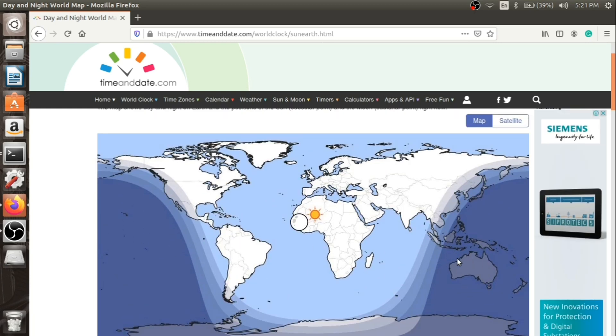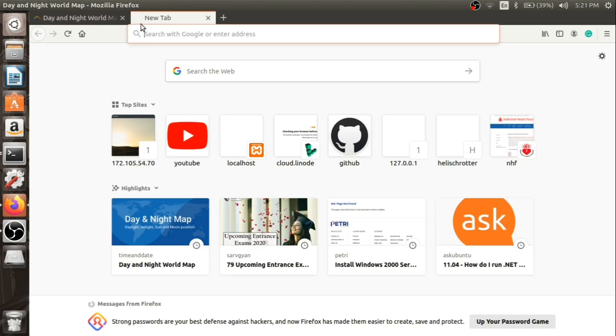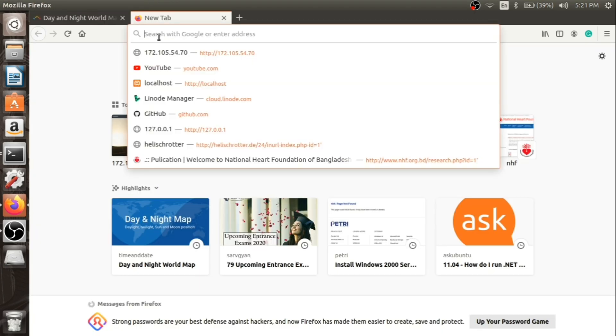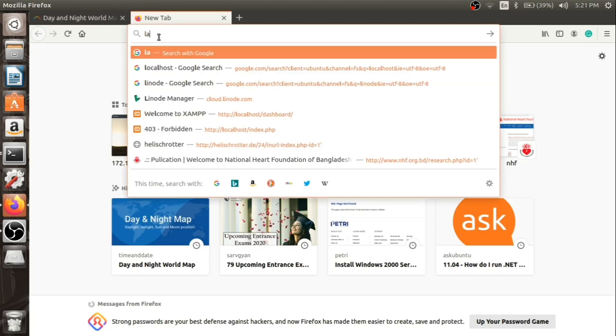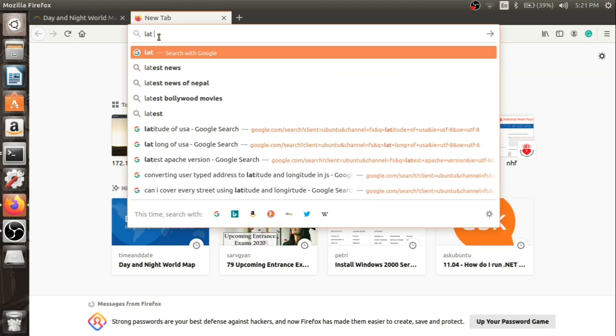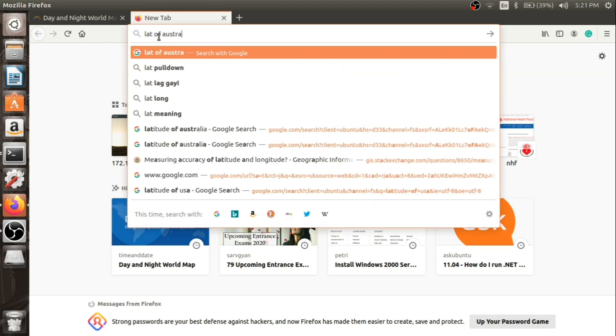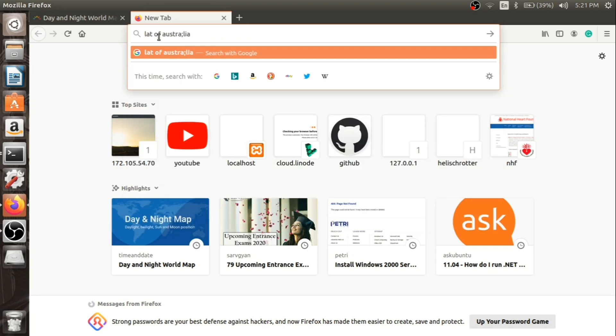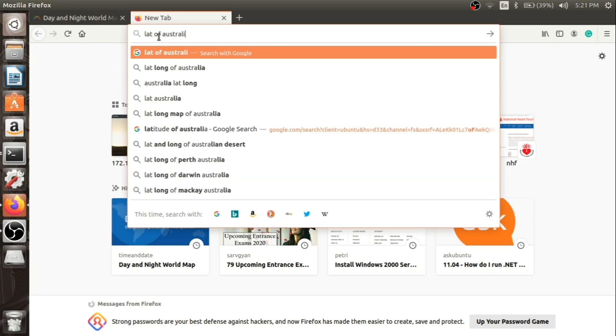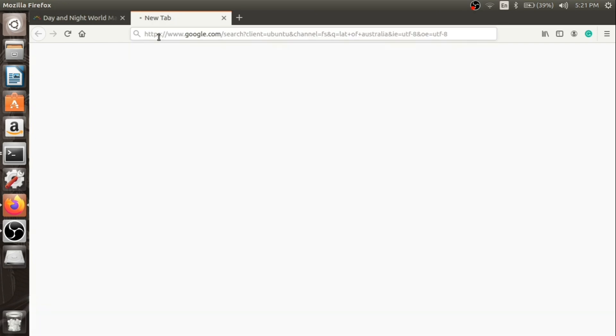Australia will be fine for our starting purpose, so let's go and find the latitude of Australia. Let's Google the latitude of Australia.